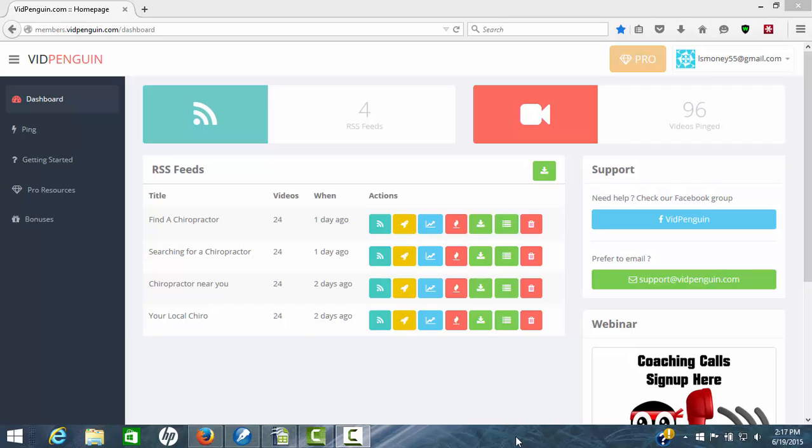Hi guys, Leon here with YouTube Product Reviews. Today we're going to do a quick review video of a software that's come out for helping you to rank your videos called VidPenguin.